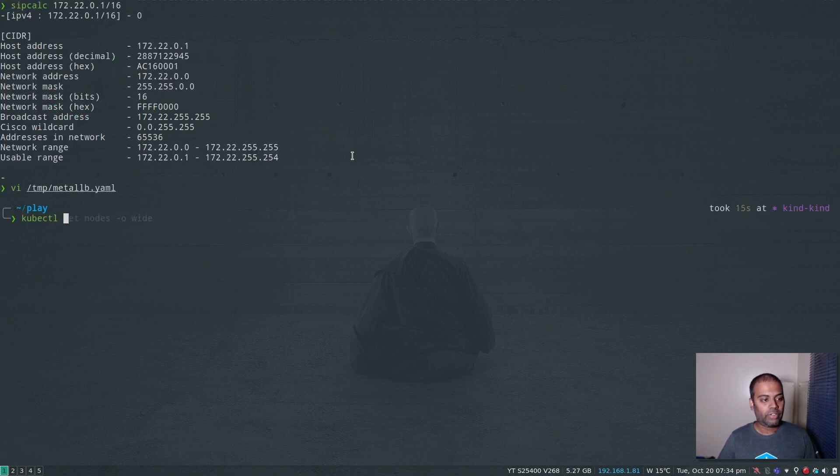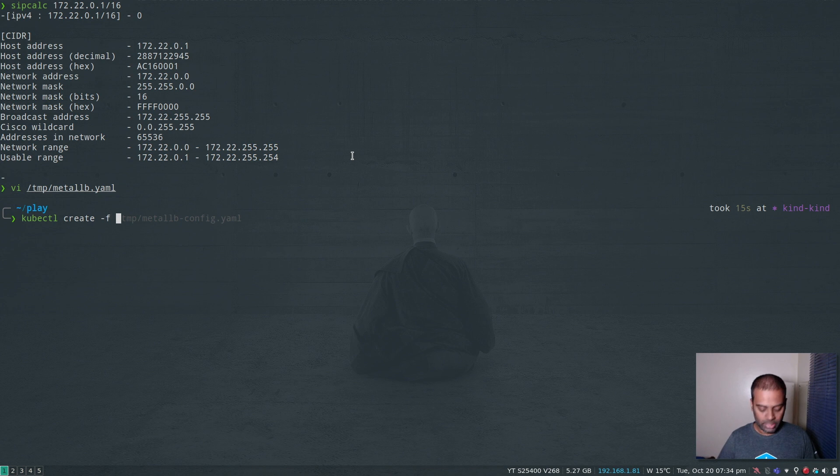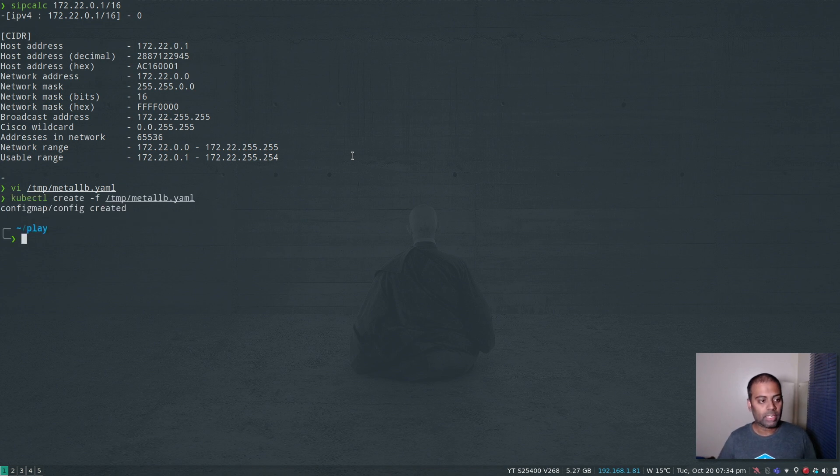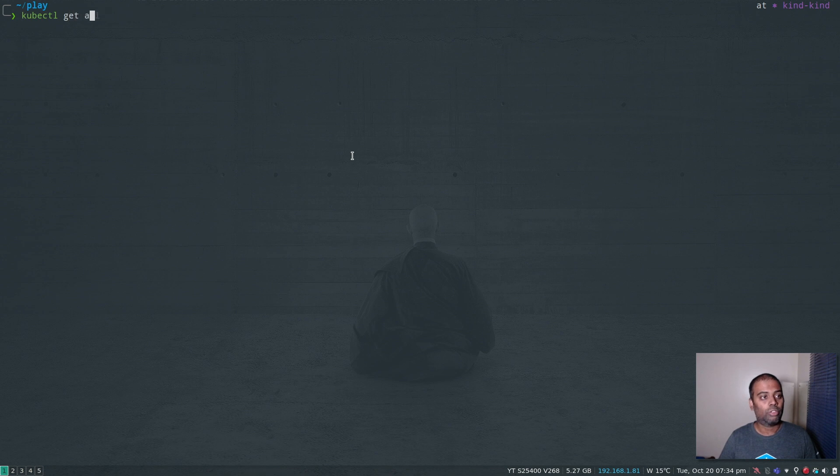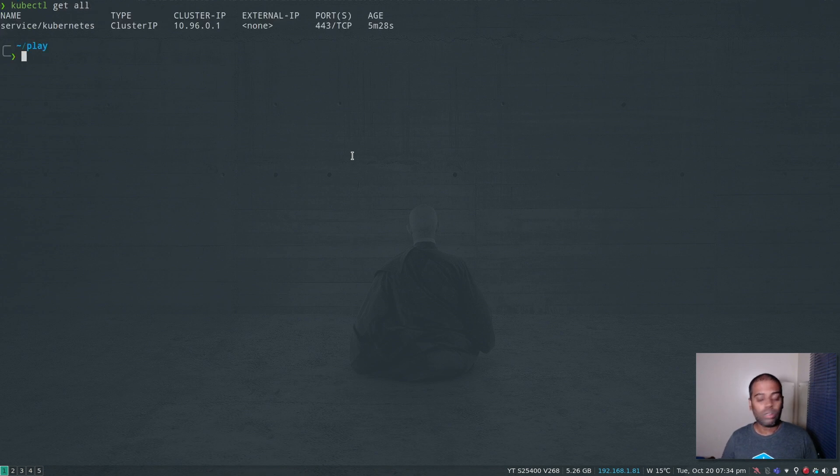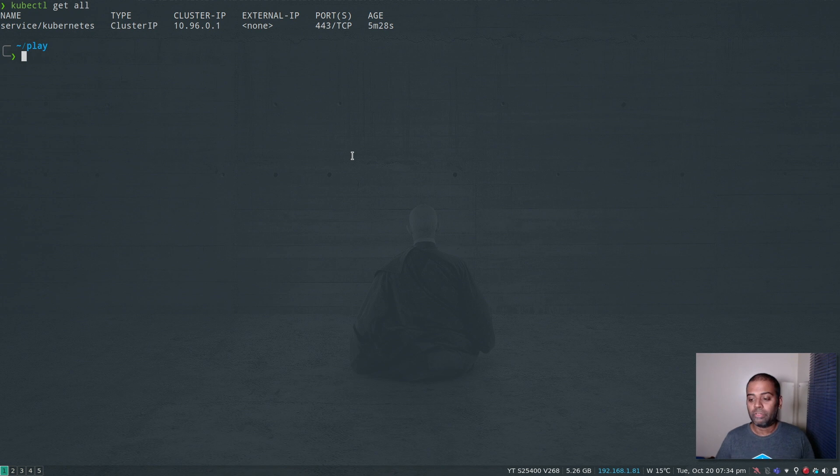Let's create this: kubectl create -f temp/metallb.yaml. That's created. kubectl get all. That's all for MetalLB. We've deployed MetalLB and created the MetalLB ConfigMap.